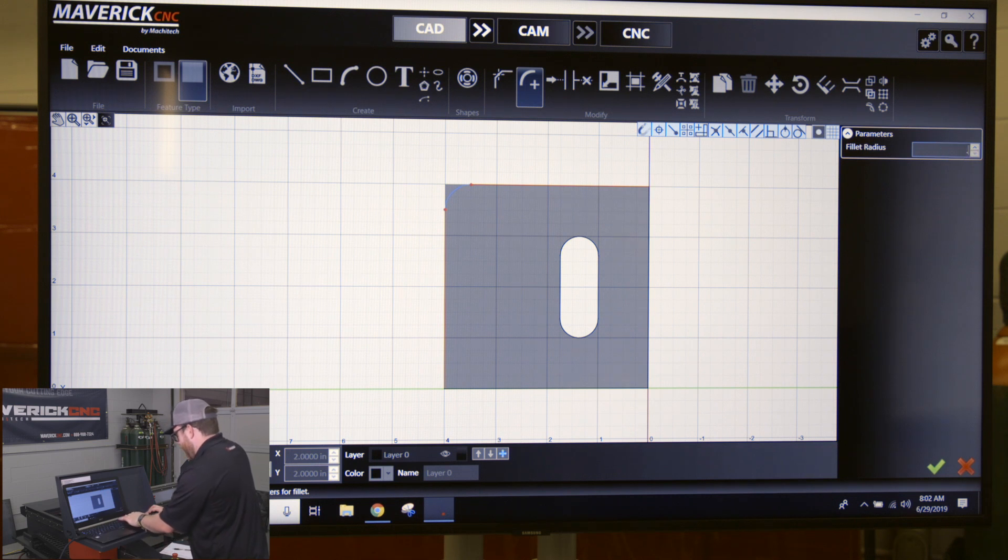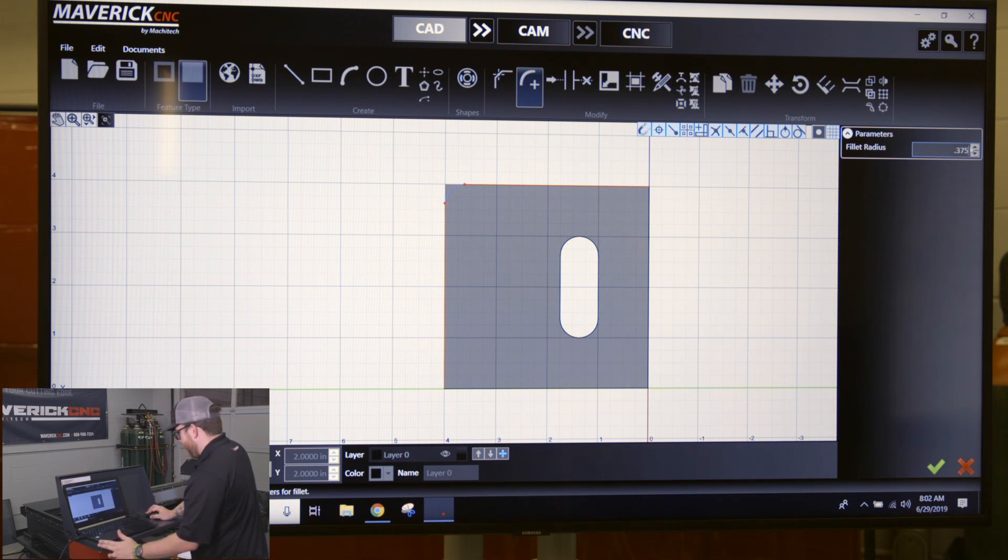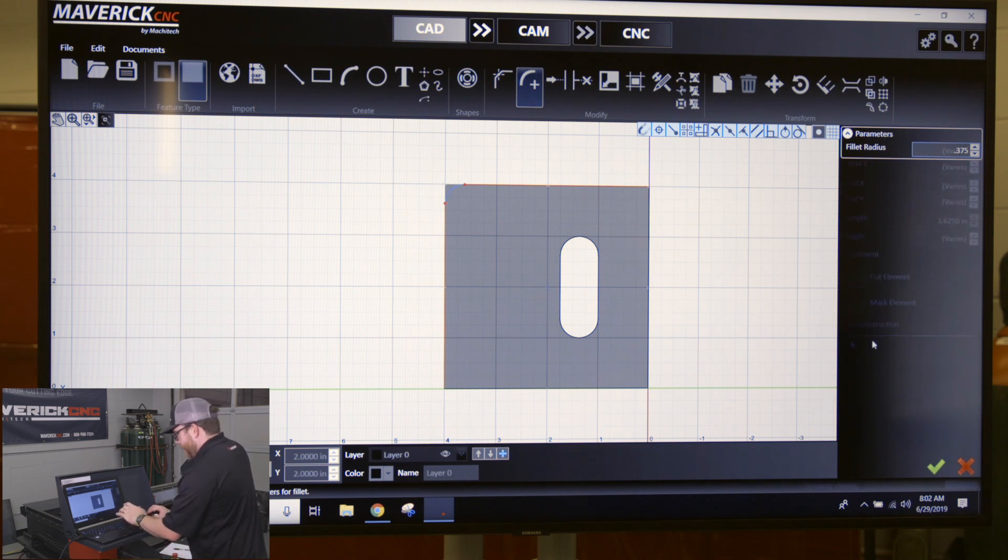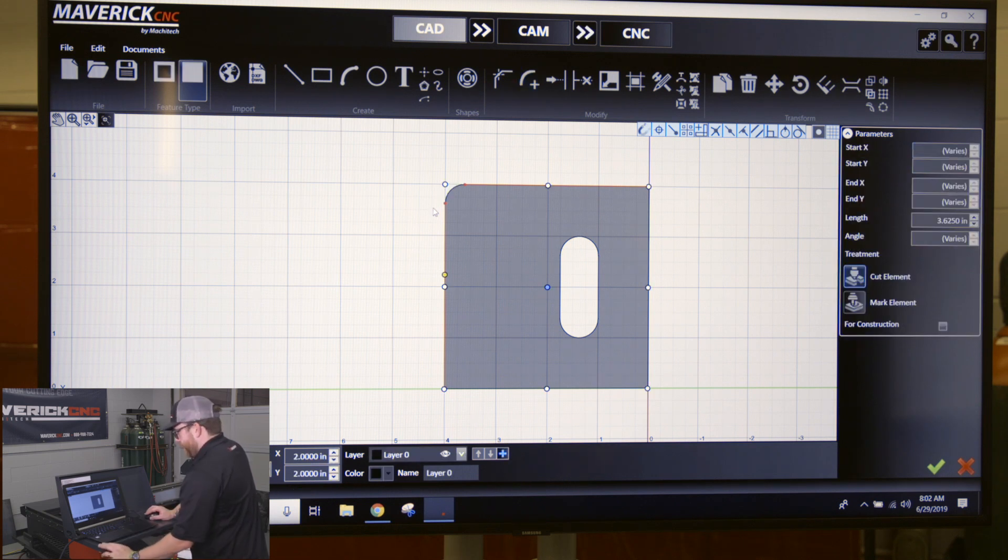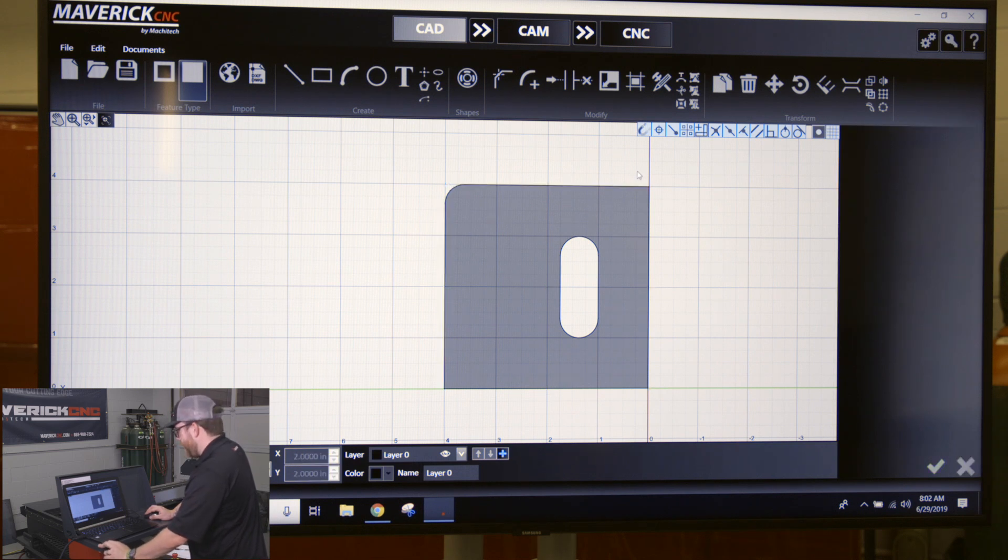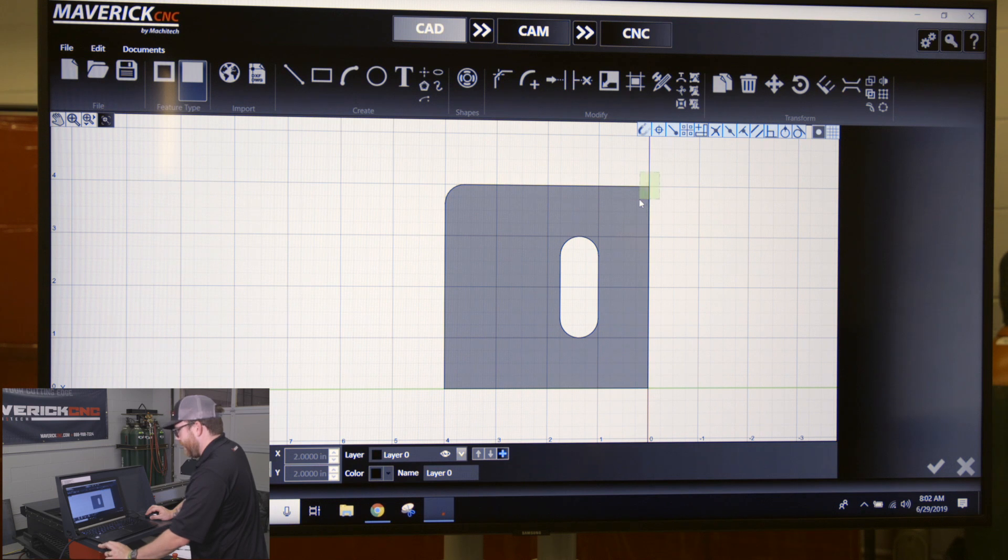If I want to do a three-eighth radius on there, type in point three seven five, click the checkmark or enter to accept it, and you'll see it'll trim off those lines to give me a radius. If I want to do that on this corner,